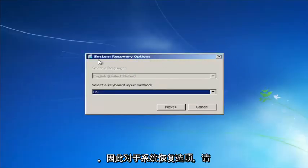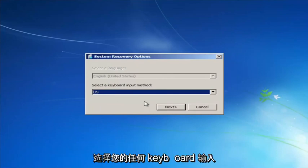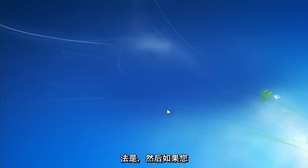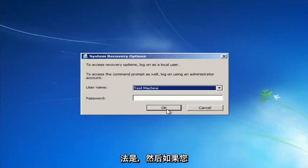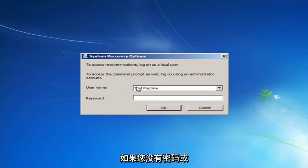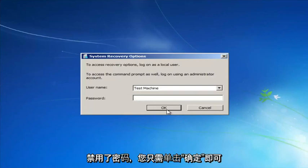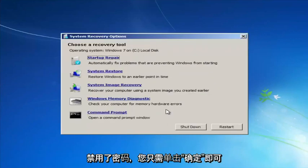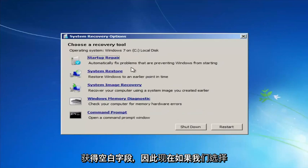For system recovery options, select whatever your keyboard input method is. If you have a password on your computer, enter it here. If you don't have a password or you've disabled it, you can just click OK to leave the field blank.